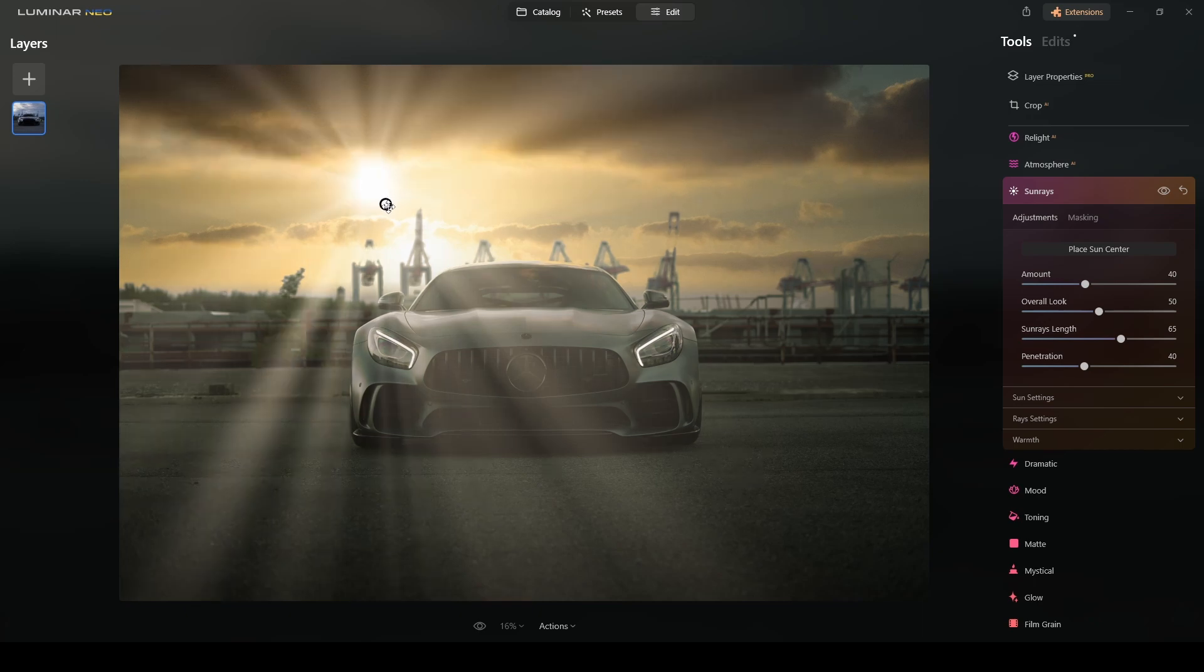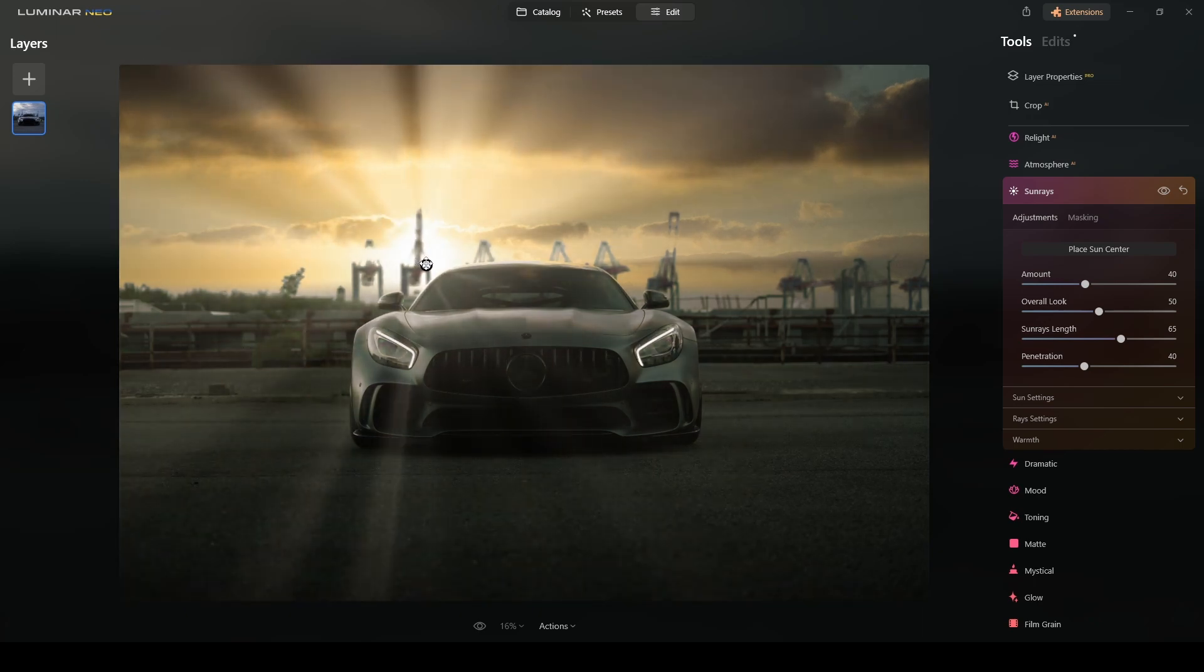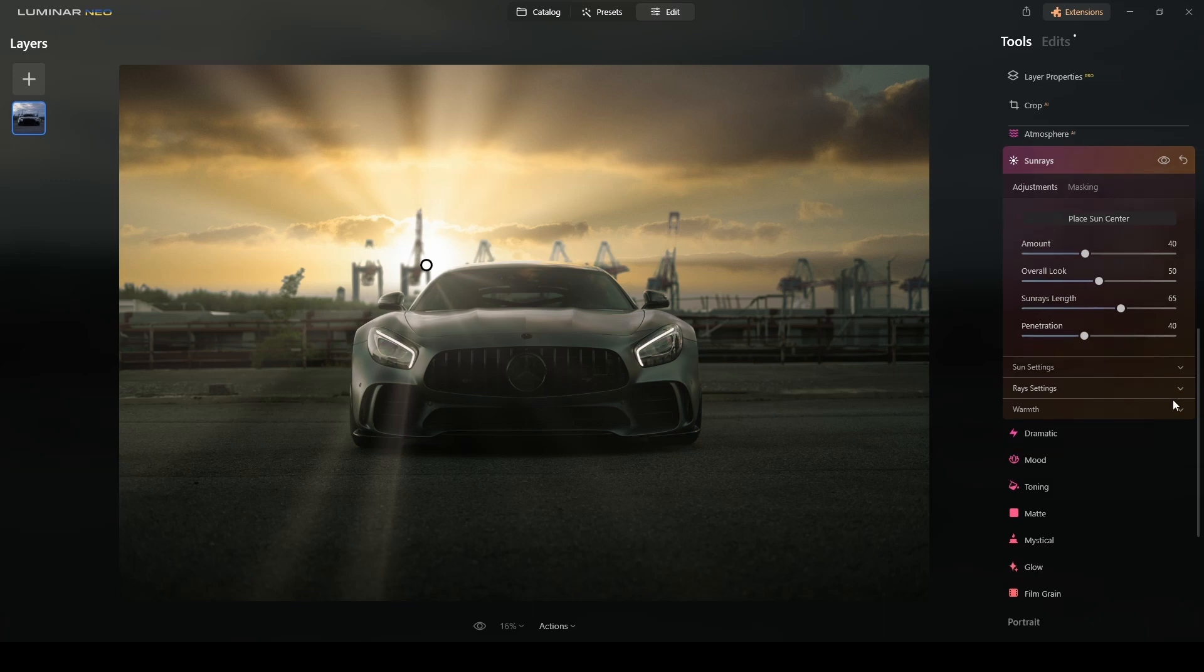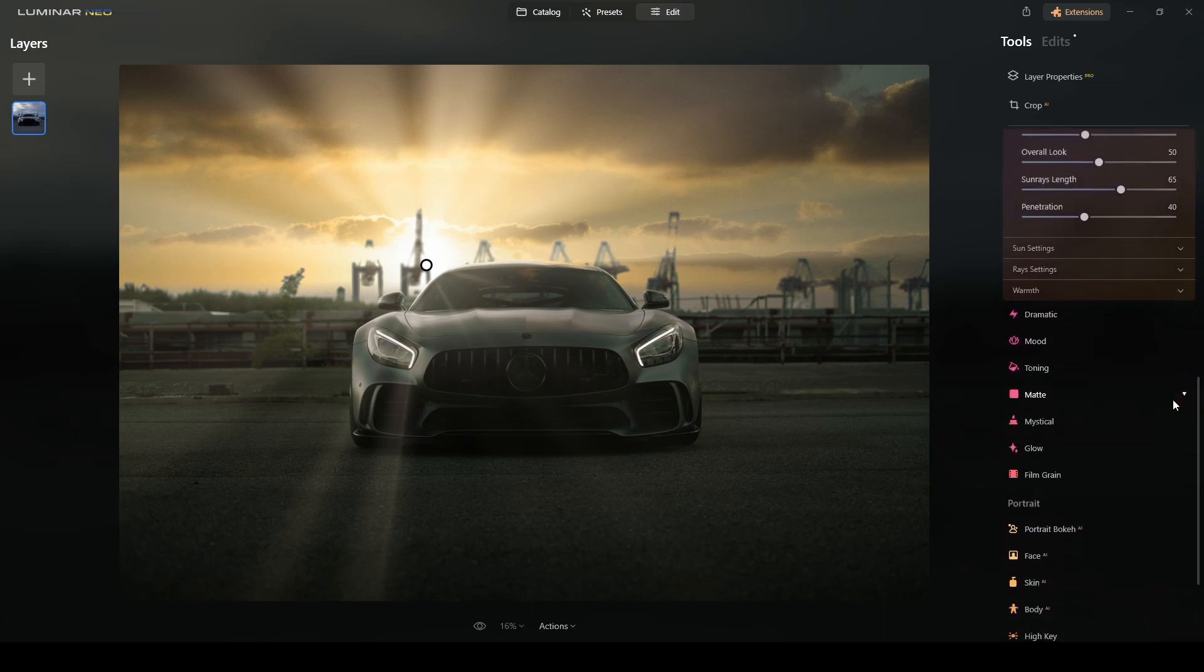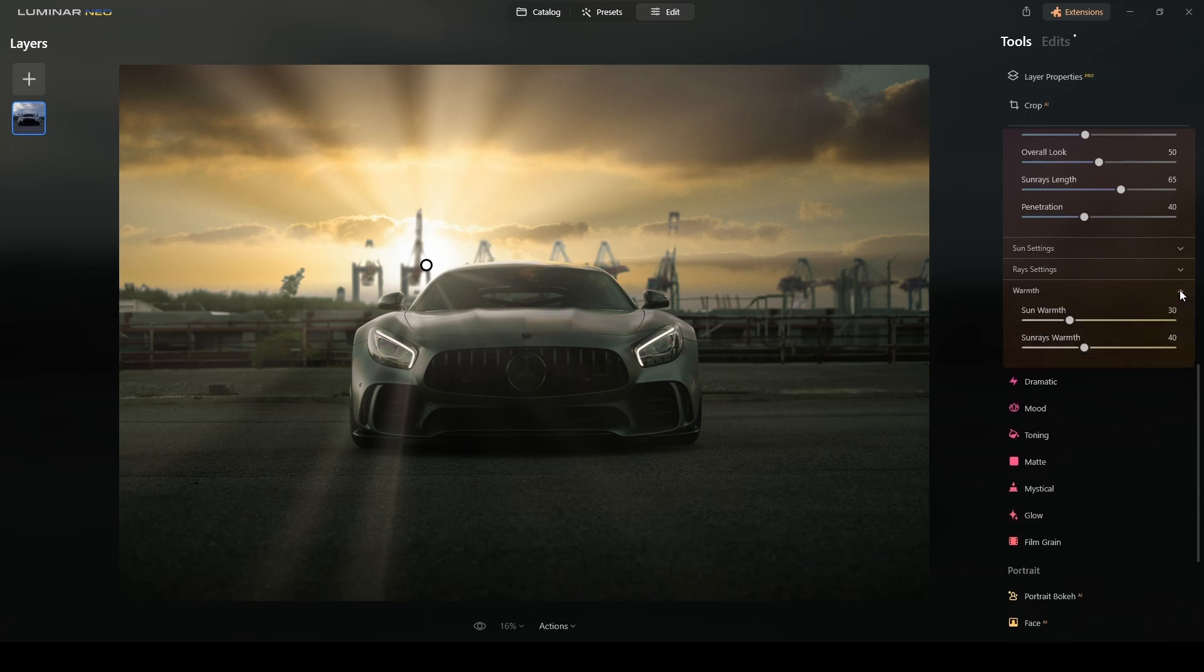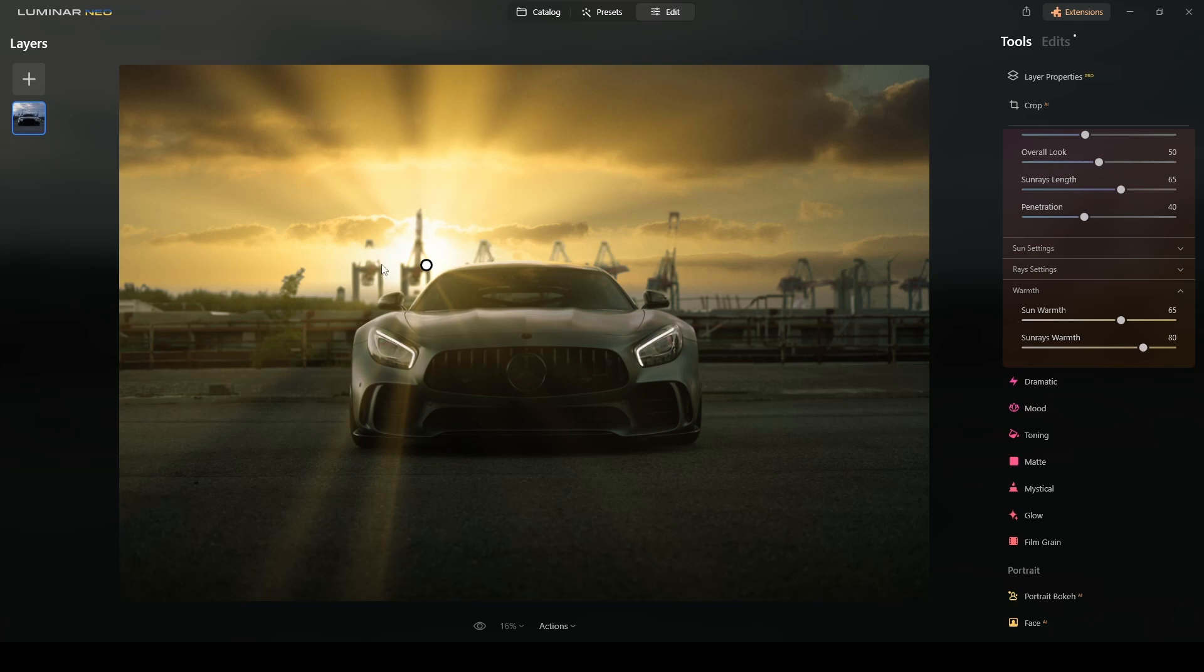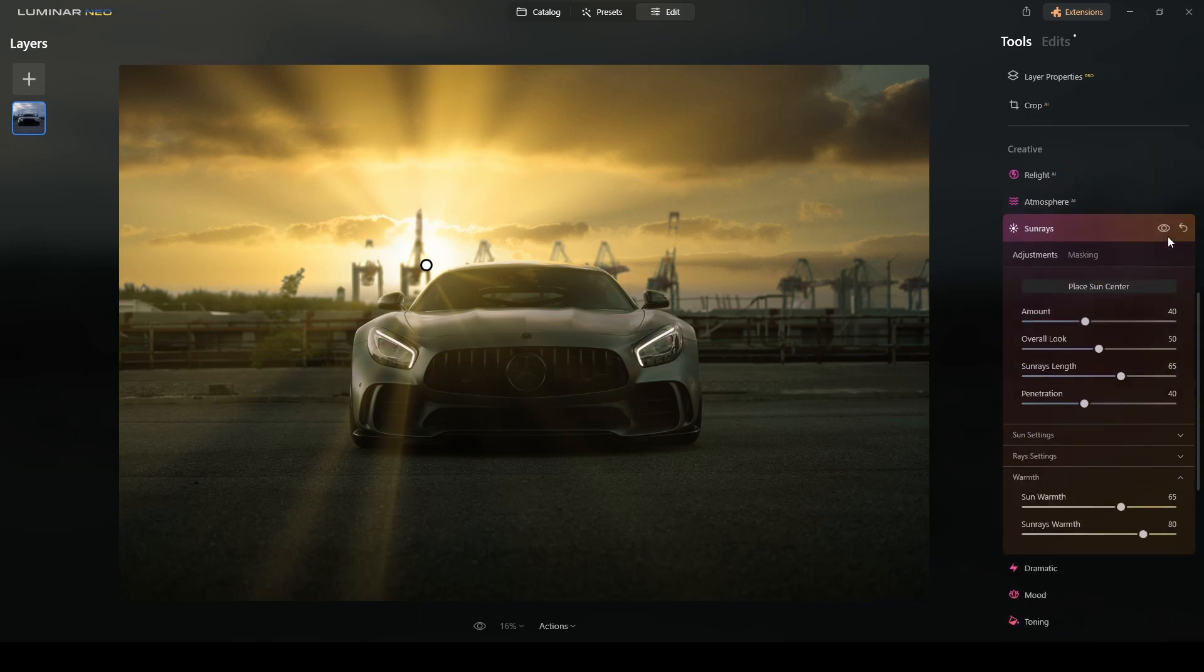Okay, good. Now I have the sun in the correct position. I want to integrate that sun to the photograph, so I will move straight to the warmth section and I will increase the sun warmth around 60 or 65, and the warmth of the sun rays around maybe 80 percent because I really want the sun rays to have the color of the sky.